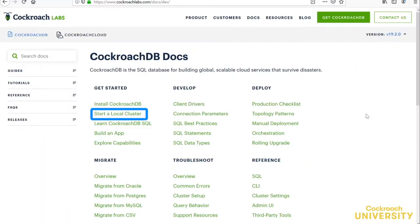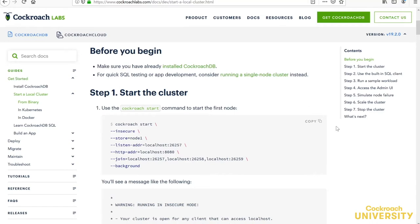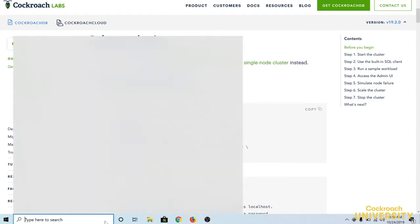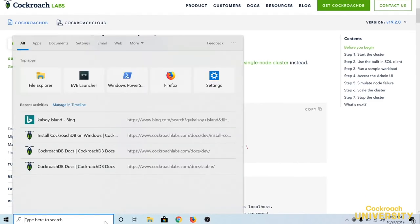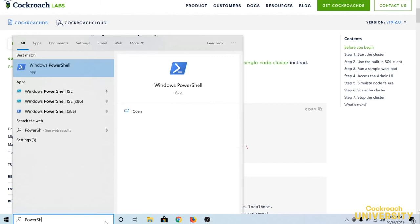By the way, you can find similar instructions in our documentation by clicking through to start a local cluster. This wasn't written for Windows users, which can't use the minus minus background flag. Windows doesn't make it that easy to spawn a silent background process, so instead, we're going to have each process in its own PowerShell window with one process per node in the cluster. And with that, let's do this.